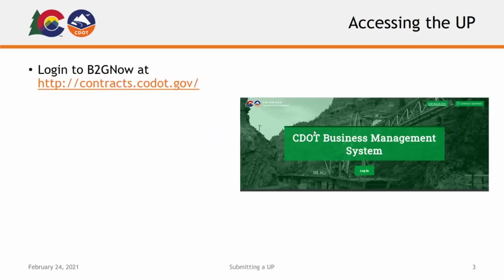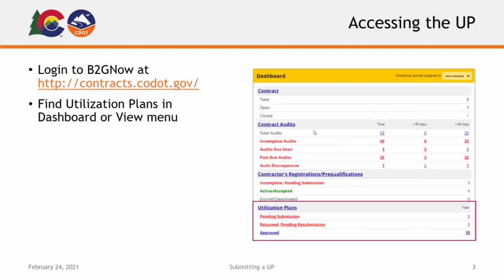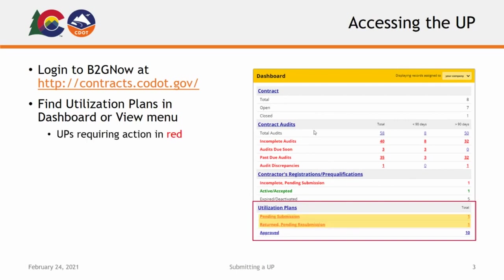To access your utilization plan, you will begin by logging into the B2G Now system via the CDOT Business Management System page at contracts.codot.gov. You can find your assigned utilization plans in their designated section in your dashboard on your B2G Now home page. You will see both current and previous plans listed with their corresponding statuses. Plans requiring action on your part will be shown in red type.